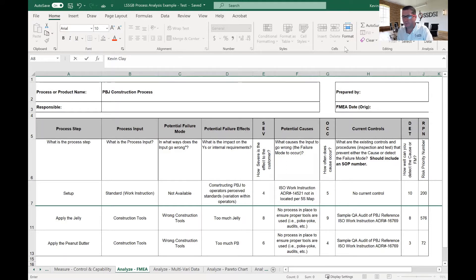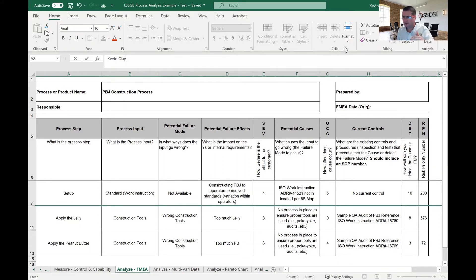In Lean Six Sigma, we use the FMEA as part of four tools for qualitative root cause analysis. Those four tools are the SIPOC, the input map, the C&E matrix, and the FMEA. These are used in sequence — from the SIPOC to the input map to the C&E matrix to the FMEA — and they work in conjunction with each other to understand what a problem is and what's causing it from a qualitative standpoint.